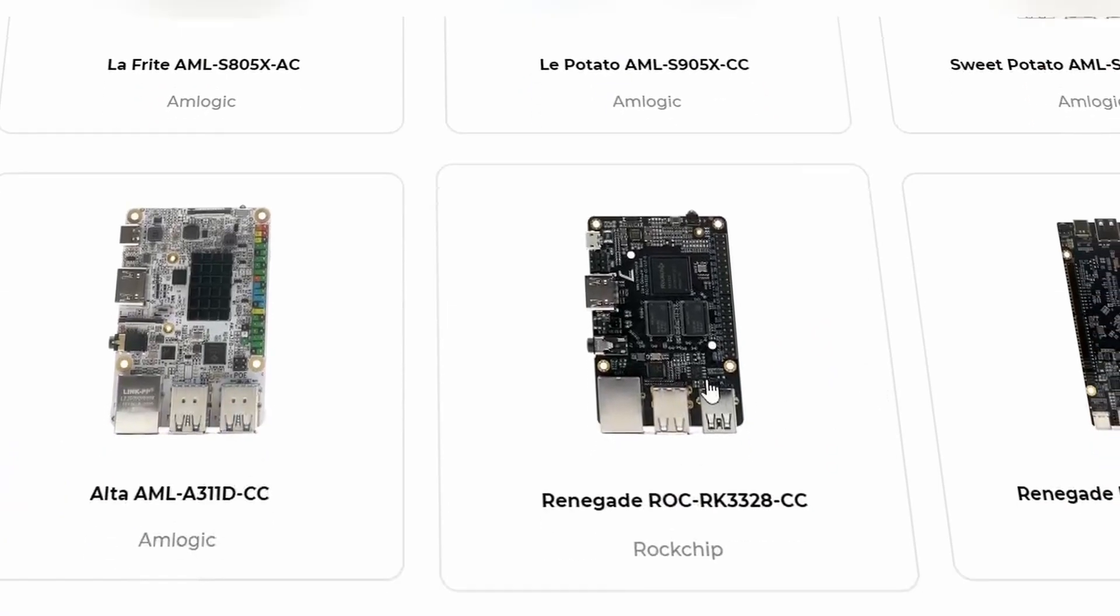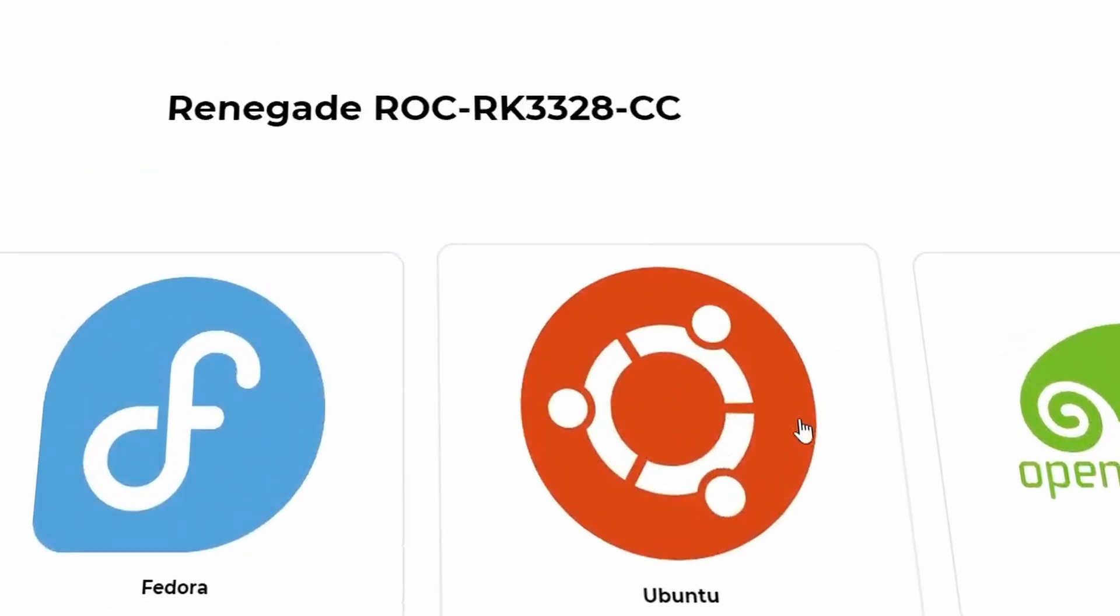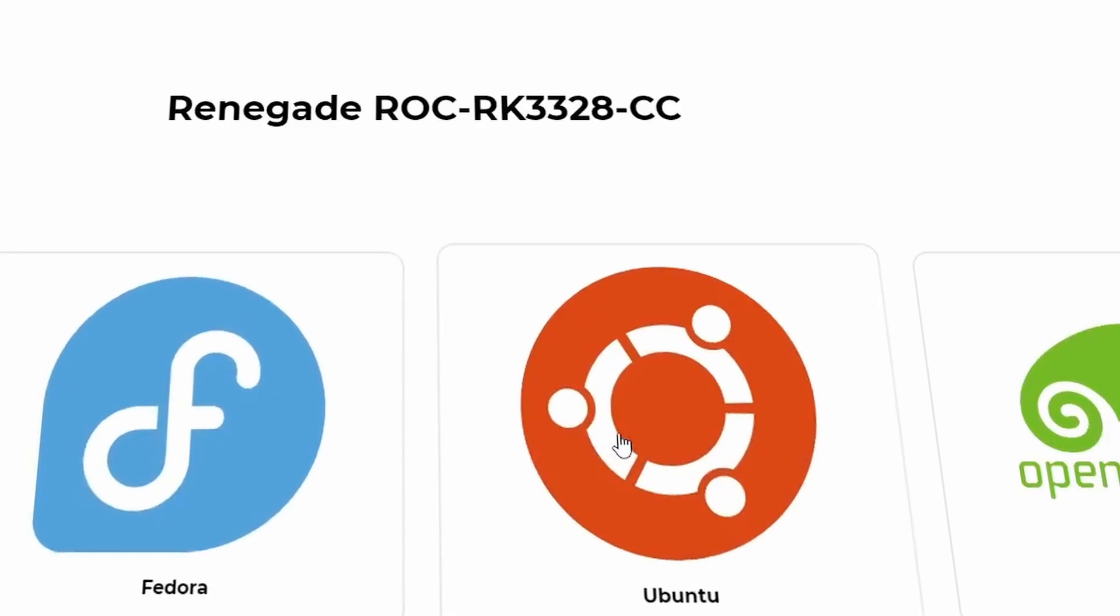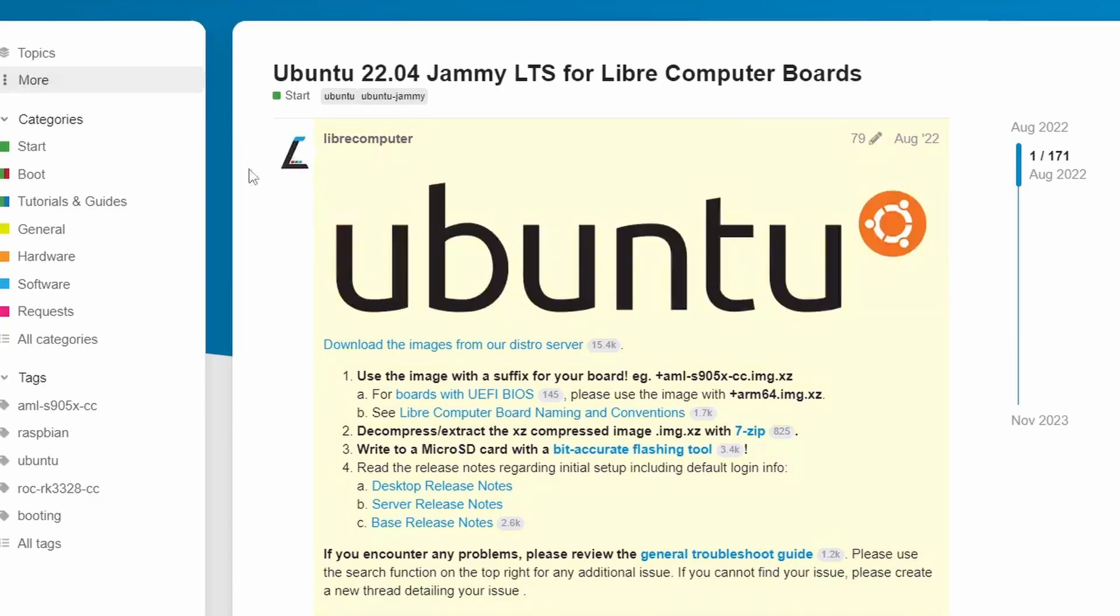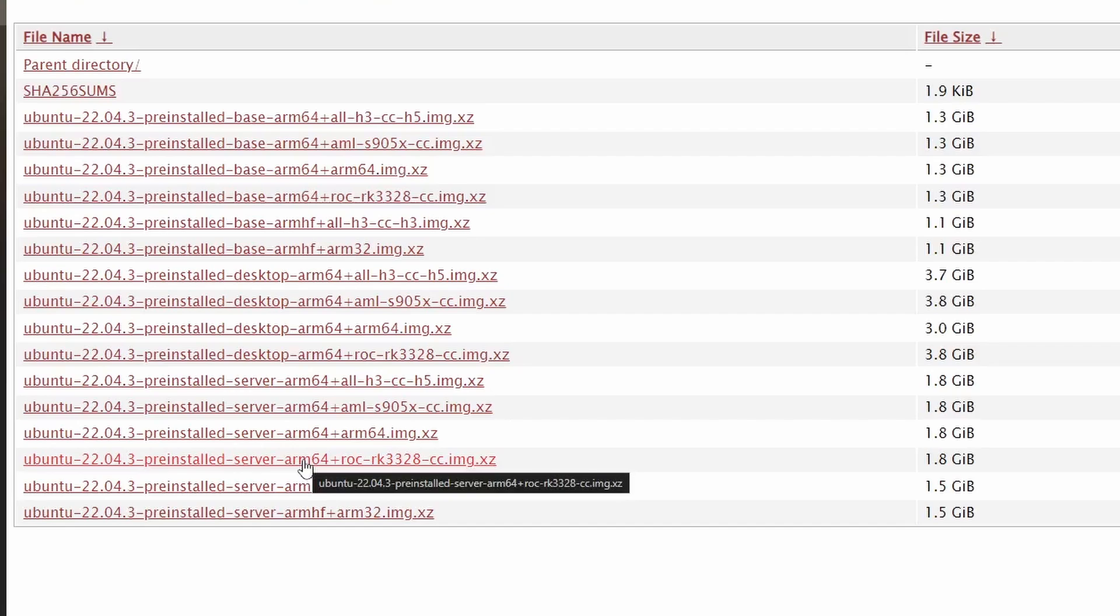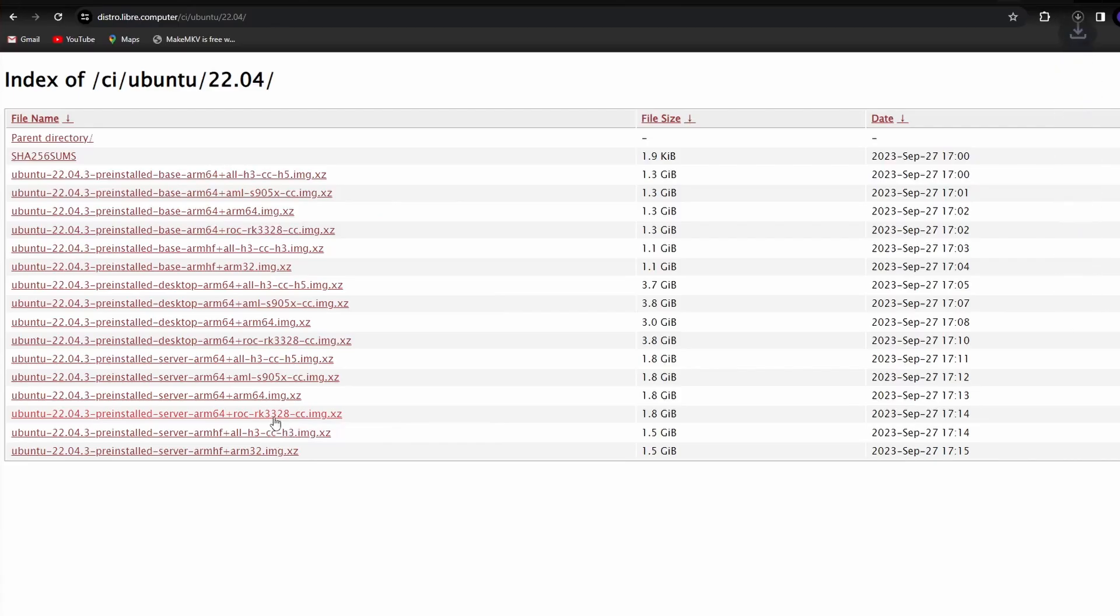Select the Renegade RK3328. I'll be using Ubuntu for this install. Click on the link to download the Ubuntu image from their servers. Select Ubuntu 22.04 server for our board. While that is downloading, I'll set up the hardware.